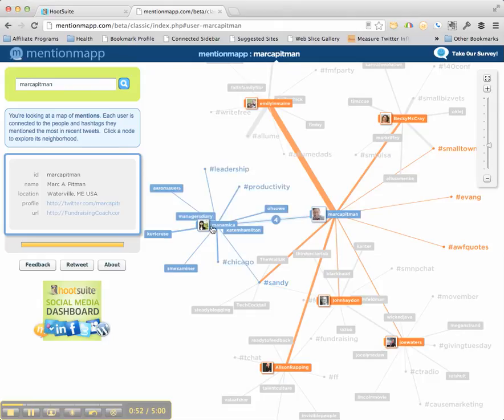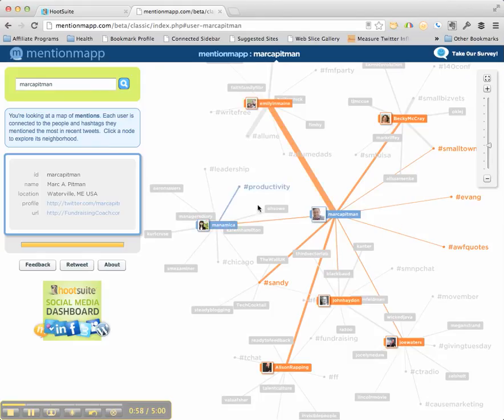There's a Twitter user Menomika, Allison Rapping, John Hayden, Joe Waters. And then you can see how they're interconnected also. It's not only people, it's also hashtags that those people use a lot.